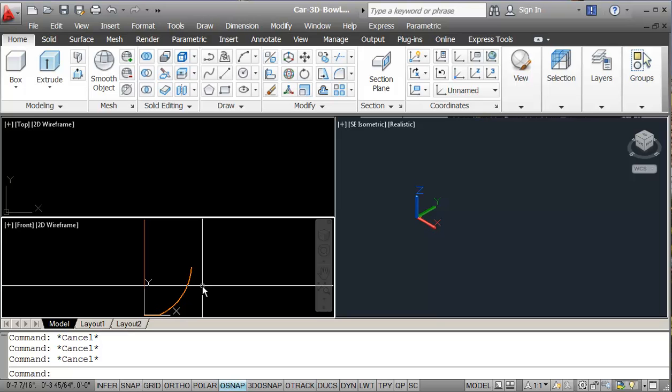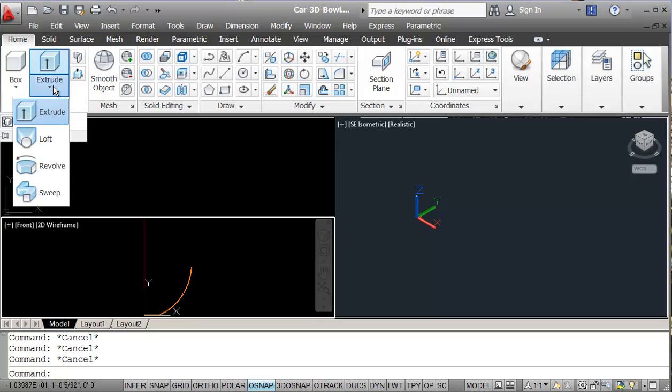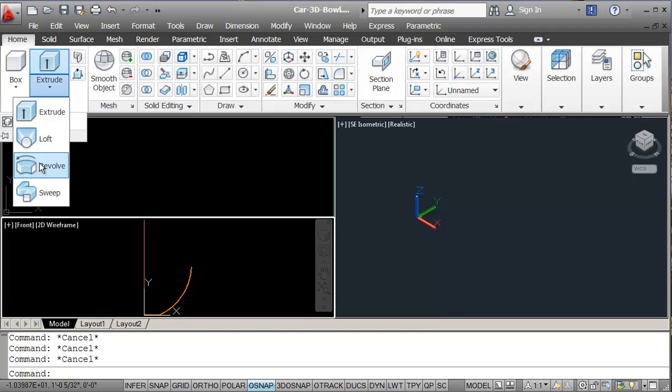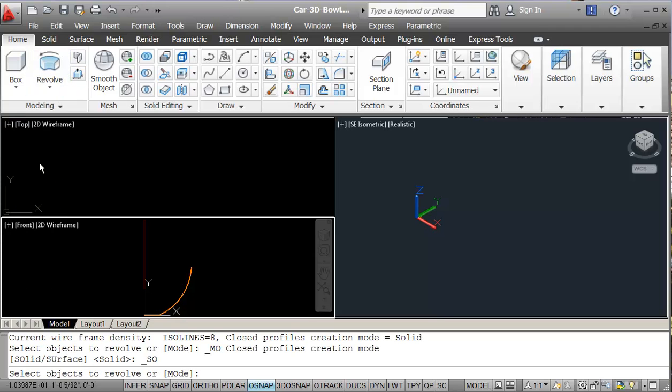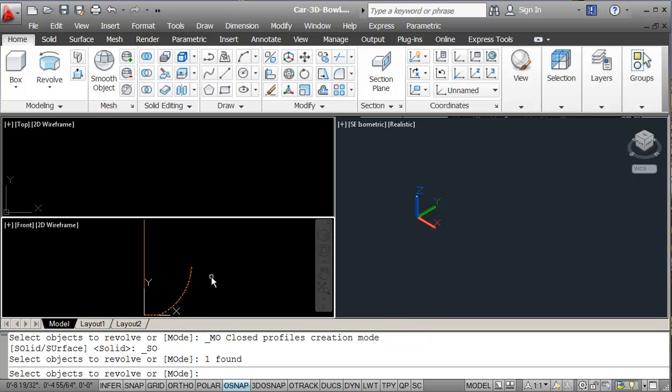So if I go to my modeling, we can do the revolve creation. So when I click on revolve, it says select object to revolve. So I click on my polyline for the bowl shape. And then enter.